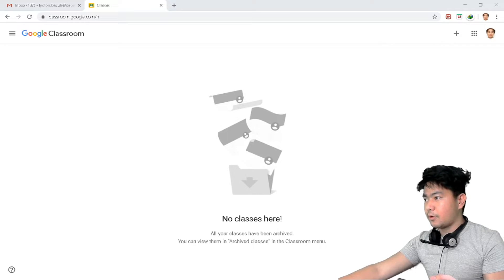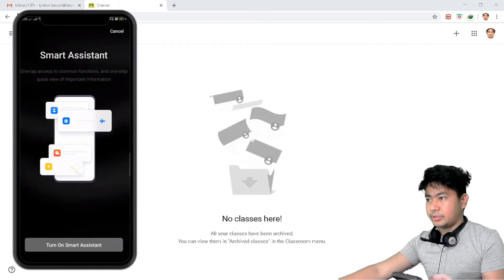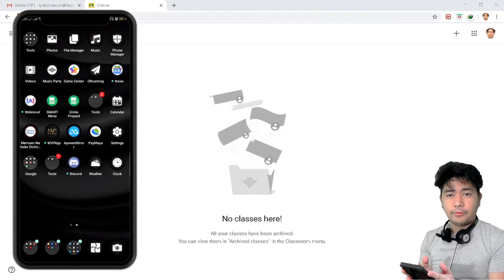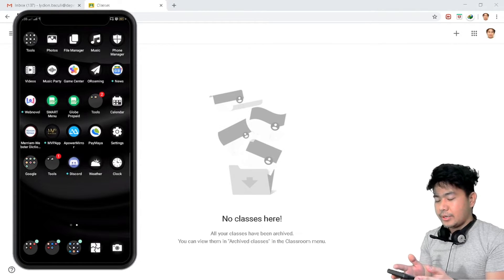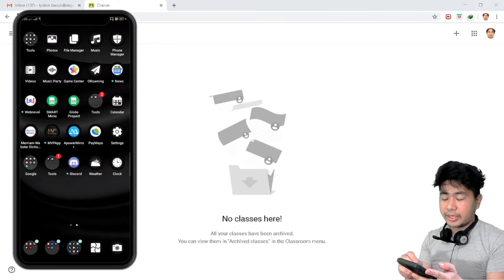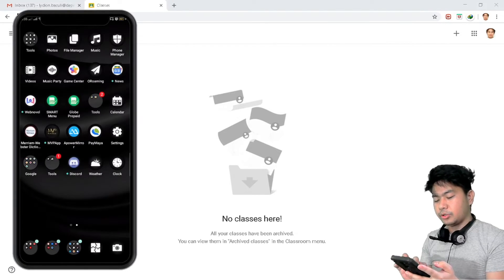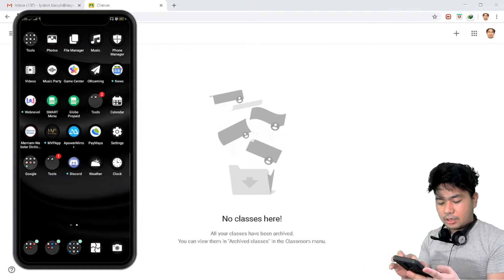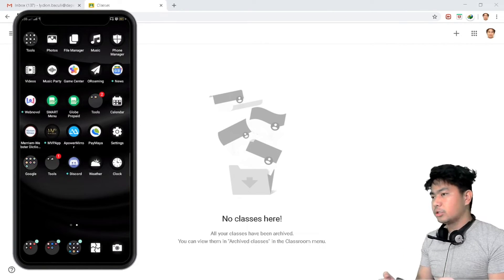Now let's move on to mobile phones. I have my mobile phone here to show you. The first step is the same as with a laptop — you must have a Google account. I already have a Google account on my mobile phone because the Play Store requires a Google account. Now we need to get the Google Classroom application.